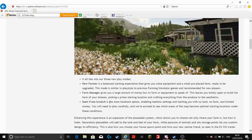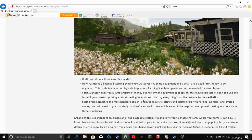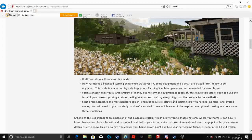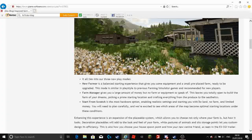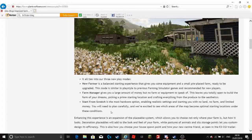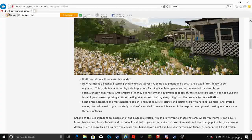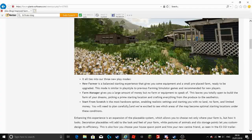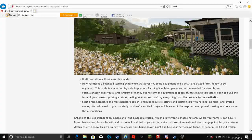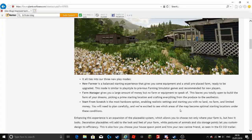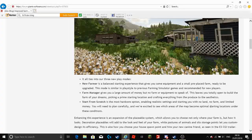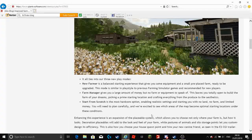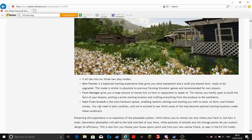Start from scratch is the most hardcore option enabling realistic settings and starting you with no land, no farm and limited money. You will need to plan carefully and we're excited to see which areas of the map become optimal starting locations under these conditions.